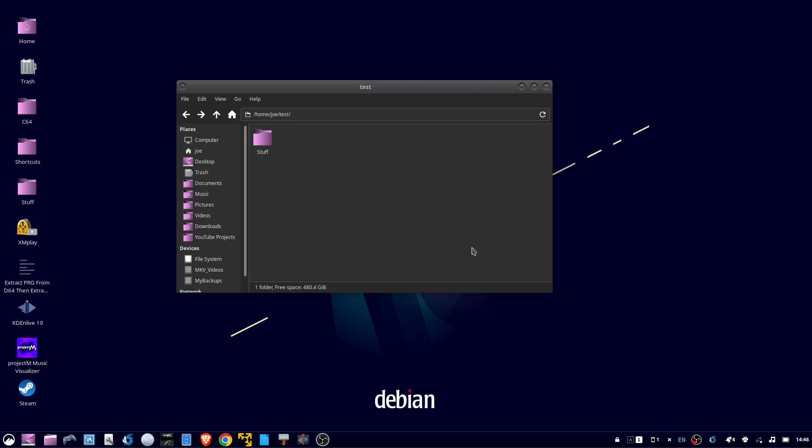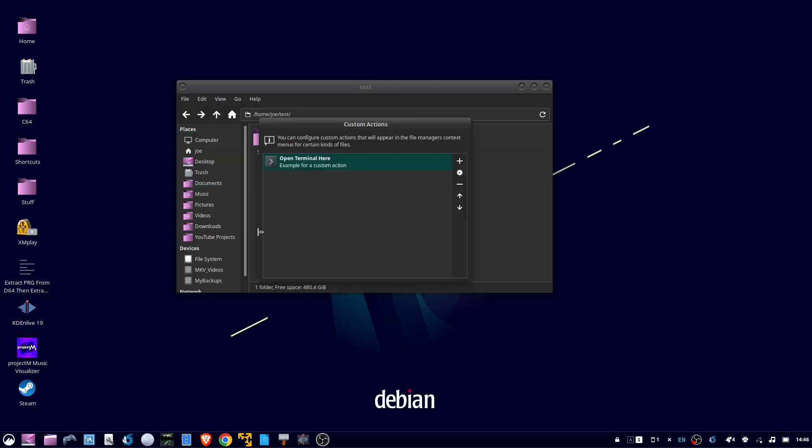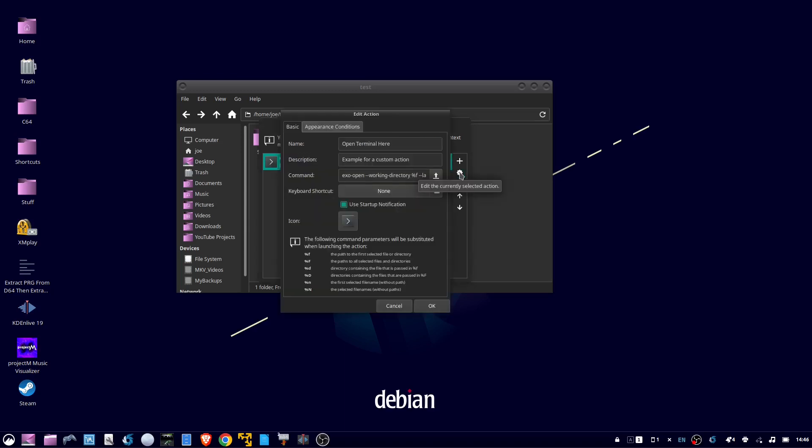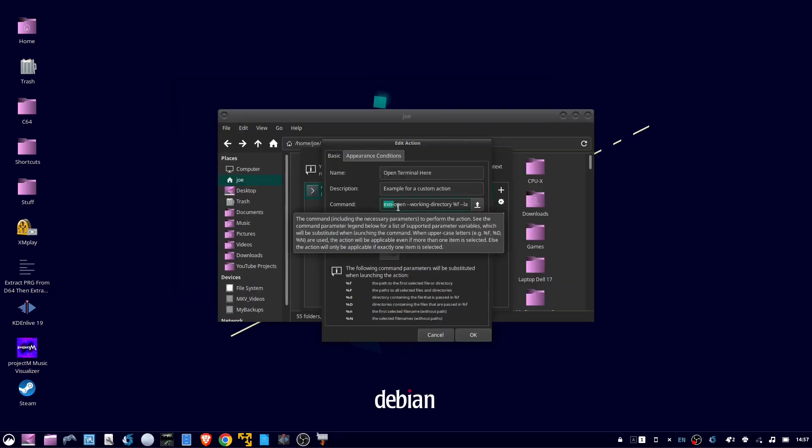The way to fix that is to go to Edit, configure custom actions, highlight open terminal here, and click the gear icon. Under command, delete all of that.